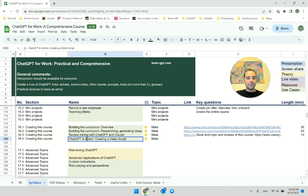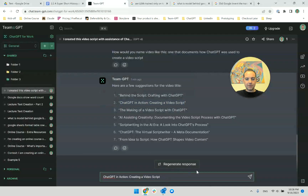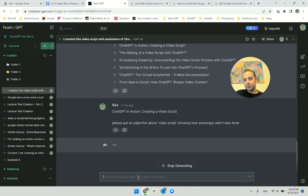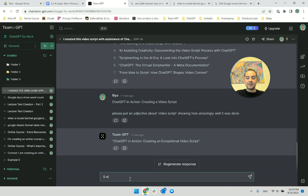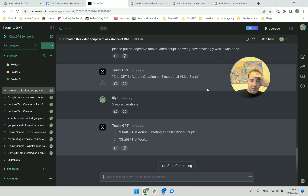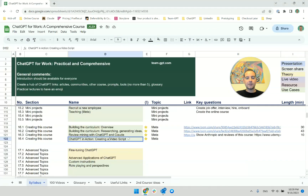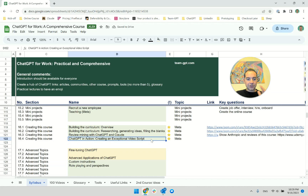It gives me five variations: 'crafting a stellar video script,' 'producing an outstanding,' 'impressive,' 'remarkable,' 'exemplary.' Exceptional. 'ChatGPT in Action: Creating an Exceptional Video Script.' I like this — exceptional is the best one from the first choice. And creating an exceptional video script — well, this was it. ChatGPT in Action. We went through the whole thing together — absolutely no filter, no nothing.